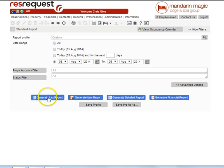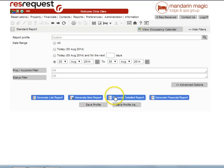Now in this particular case here, we have a list report, an item report, a detailed and a financial report.